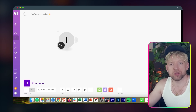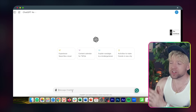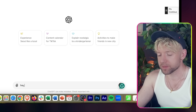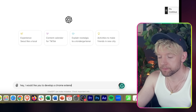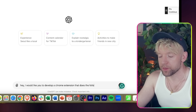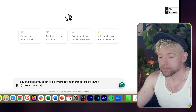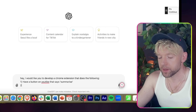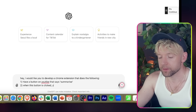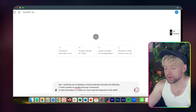So how do we get started? We're going to run through this step by step. The first thing we really want to do is head over to ChatGPT and give it a prompt. It's going to say: I would like you to develop a Chrome extension that does the following. Number one: it will have a button on YouTube that says 'Summarize.' Number two: when this button is clicked, you must send the transcript to this webhook.